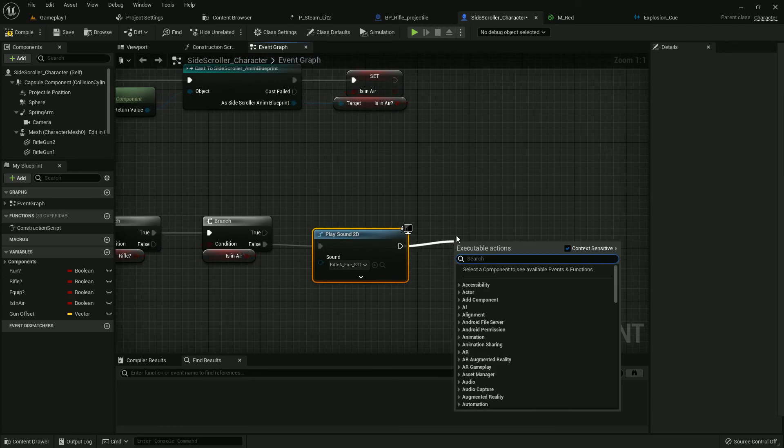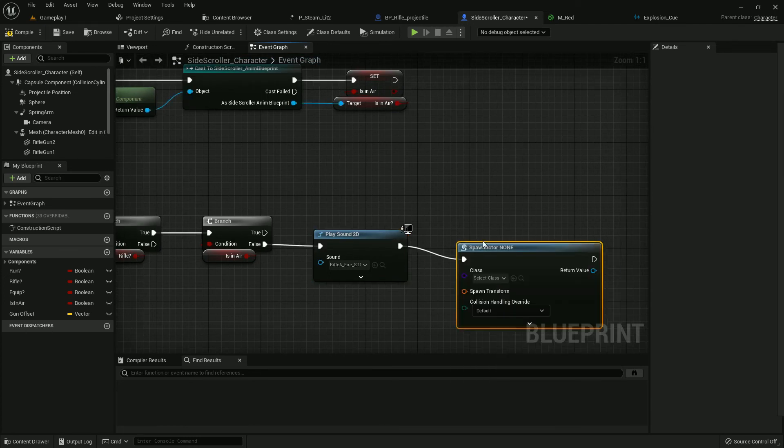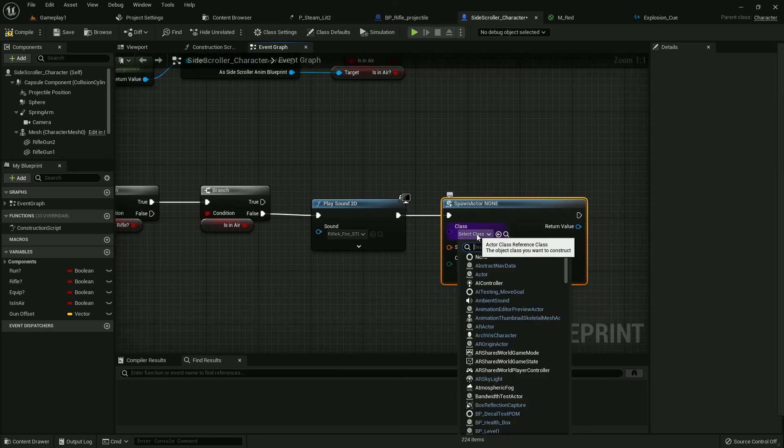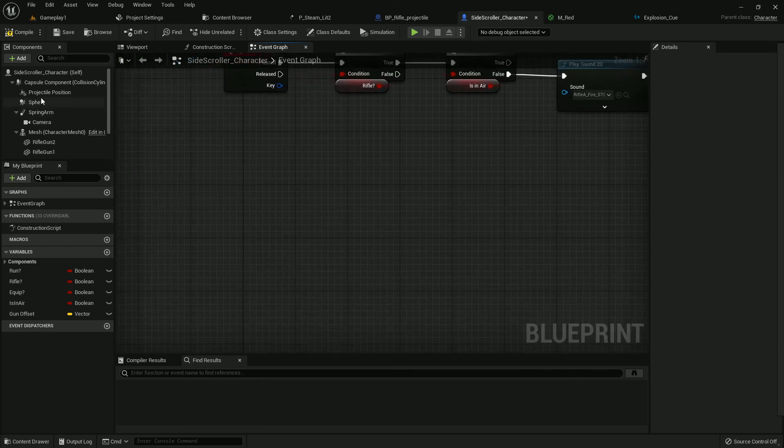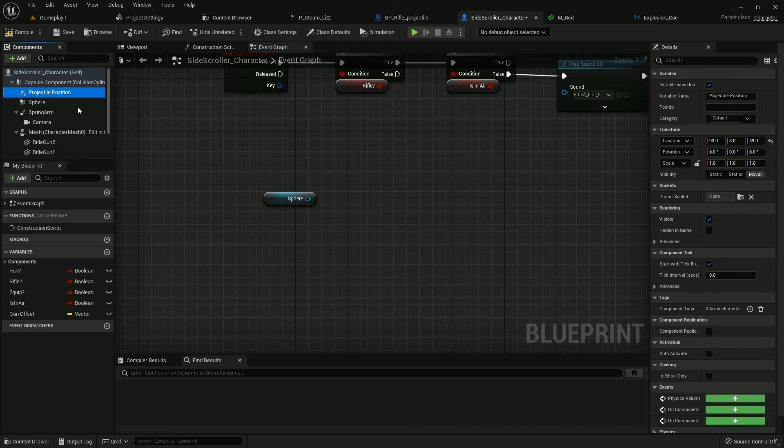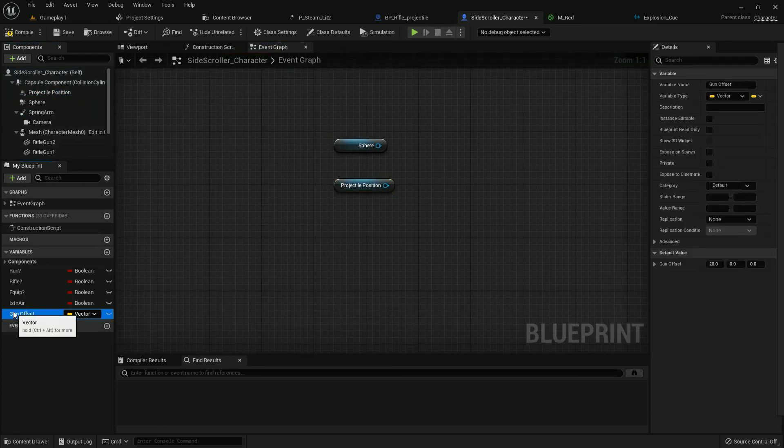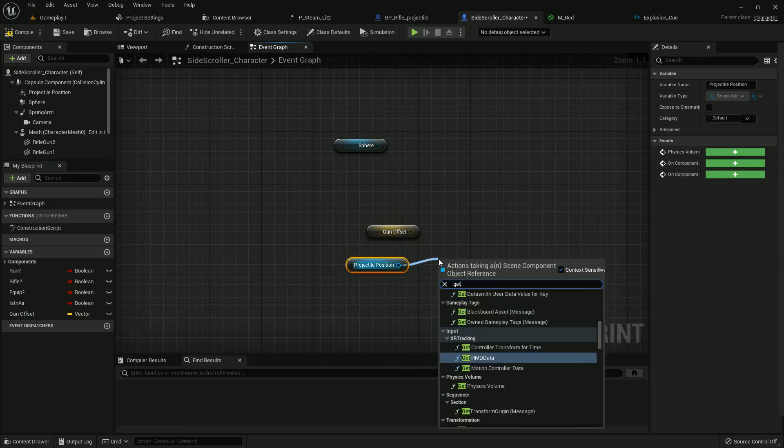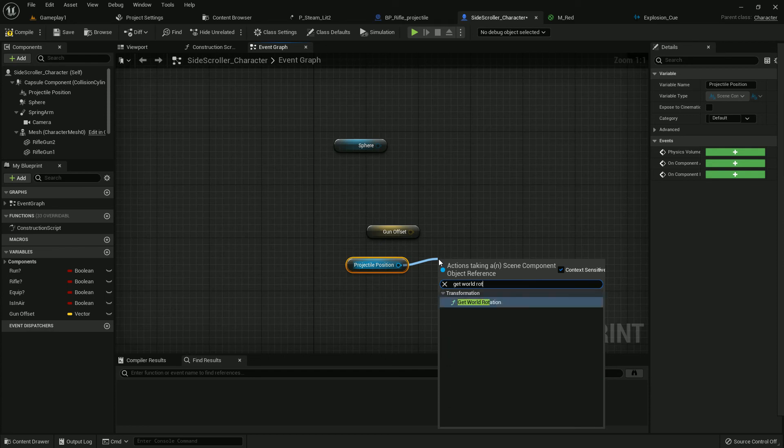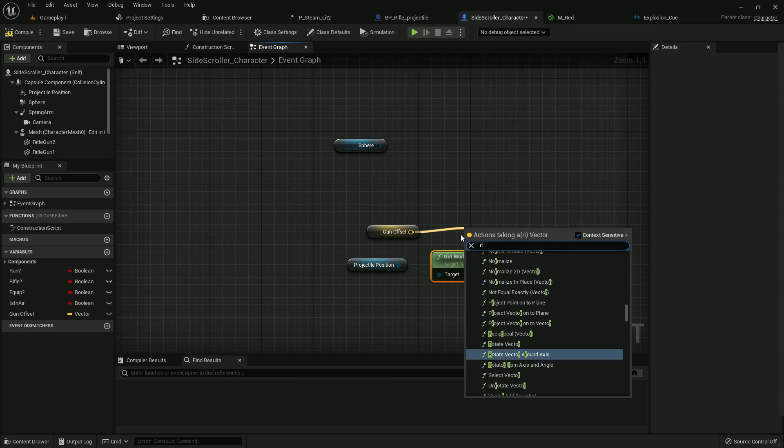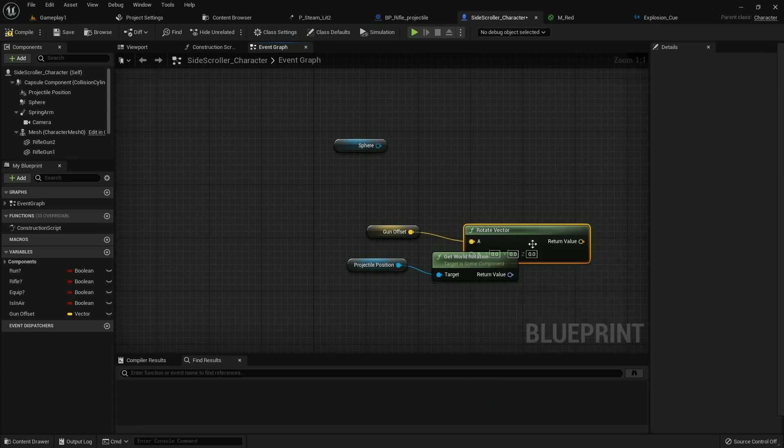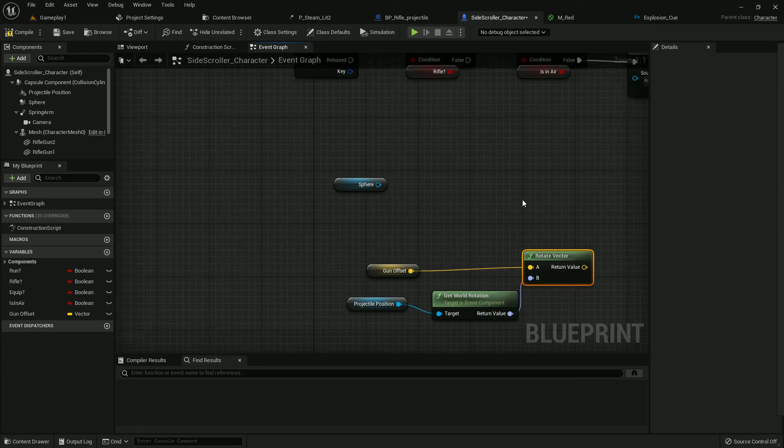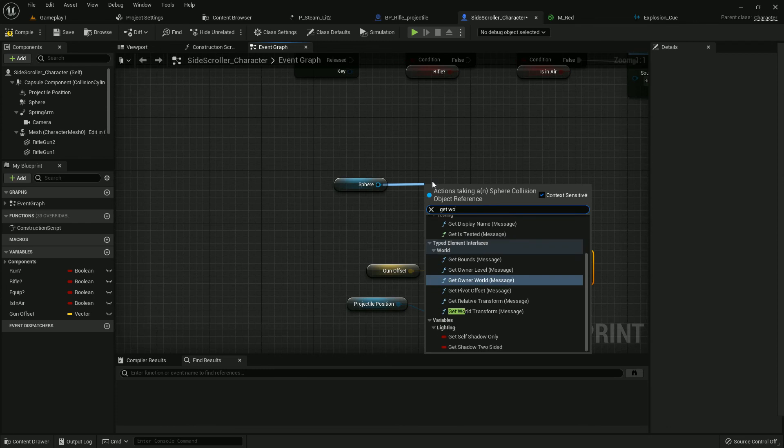And add Spawn Actor From Class. The actor should be rifle bullet projectile. Now get sphere projectile position and gun offset. We need to add function with this. From projectile position, Get World Location. And from gun offset, Rotate Vector. Add it with rotate vector.